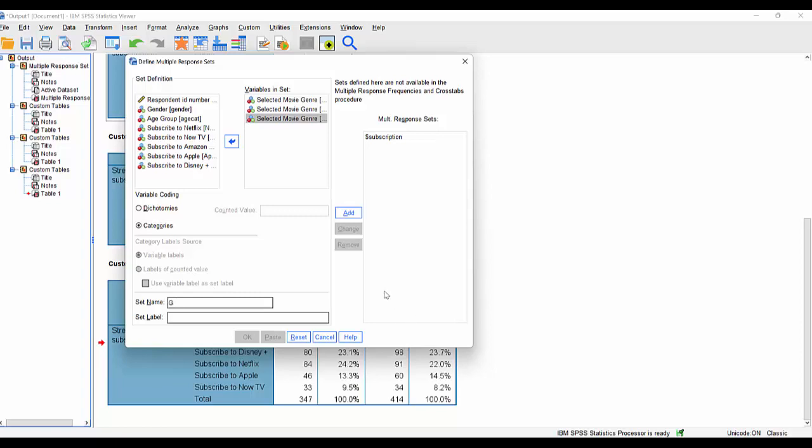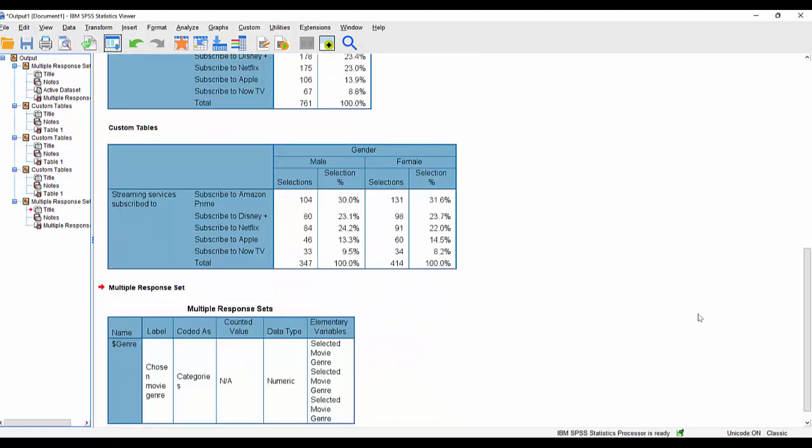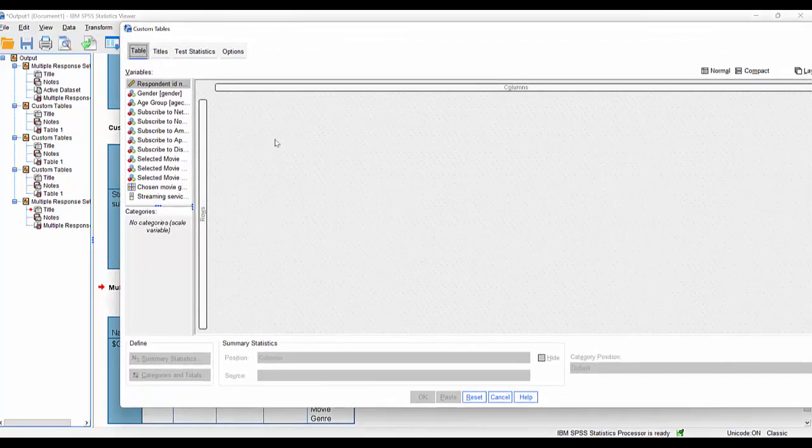so I'm just going to call it genre, and a set label, which will just be chosen movie genre. Add that. Click OK. That's that set defined. So let's return to analyze tables custom tables.